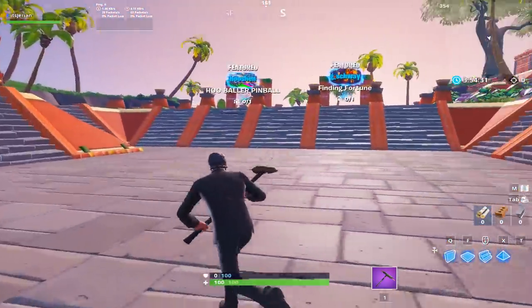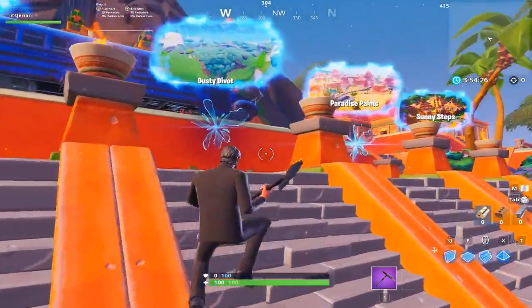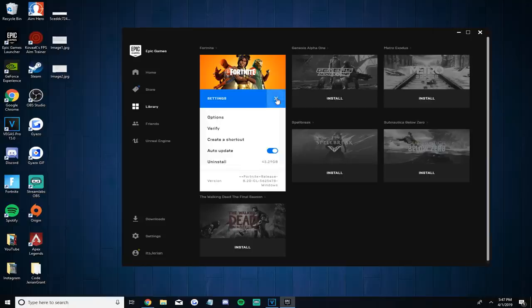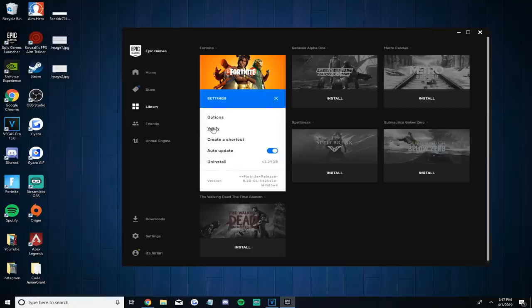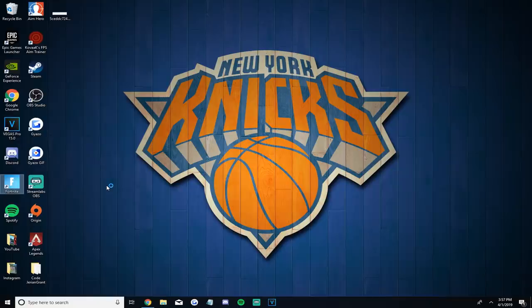Some other things to know: it may take a little longer than usual to load up when you first test it. If it's taking a really long time, go to the Epic Games launcher, go to Library, then Fortnite, click the settings icon, and verify your game files. After that, close out of the launcher again and boot up through the shortcut — it should launch much faster. If you notice you're getting worse FPS, just delete the shortcut and launch Fortnite through the Epic Games launcher like you normally would. No harm done — nothing is changed in your computer.